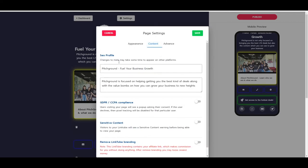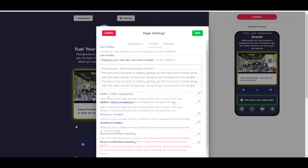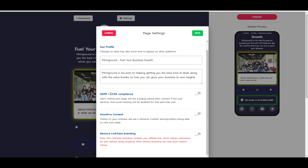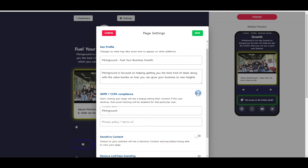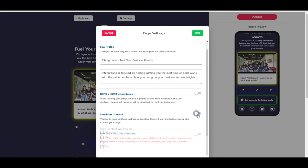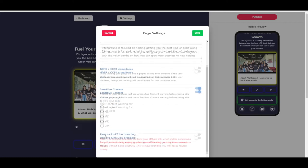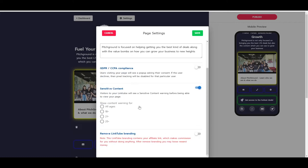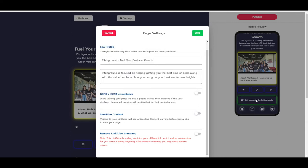If you are dealing with GDPR or CCPA compliance, you can also enable this, and then you can just grab your privacy policy URL and paste it inside of here. And you also have sensitive content, so for content warning before being able to view your page, you can show content warning for all ages, 18 plus, 21 plus, or 25 plus. So that is possible as well.